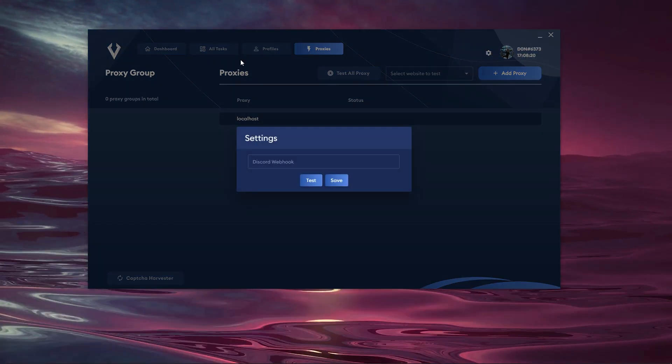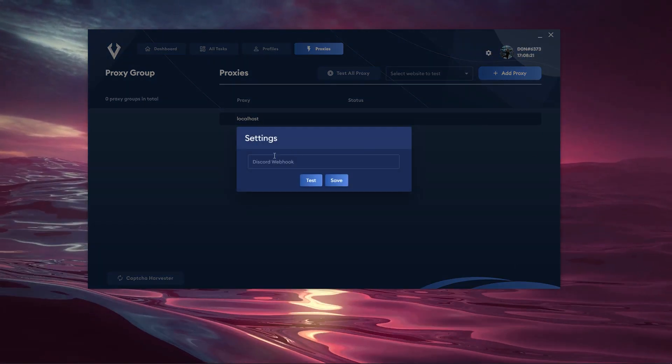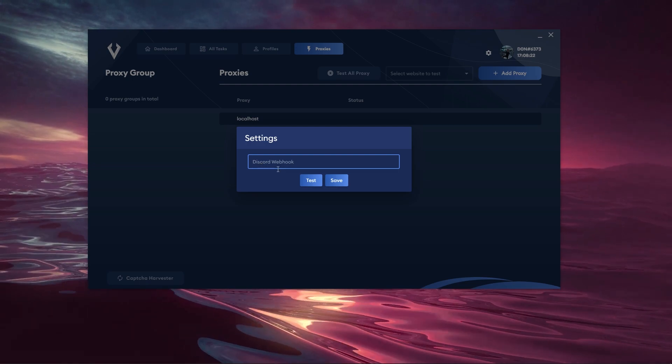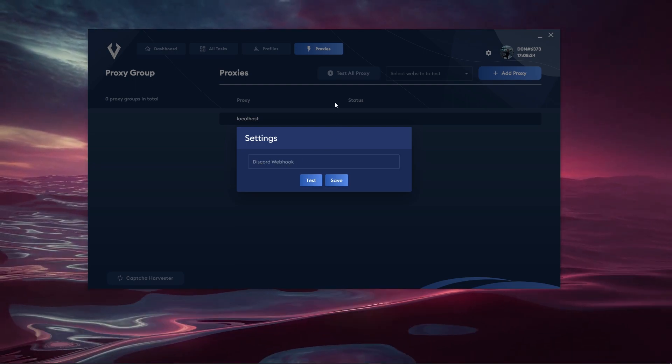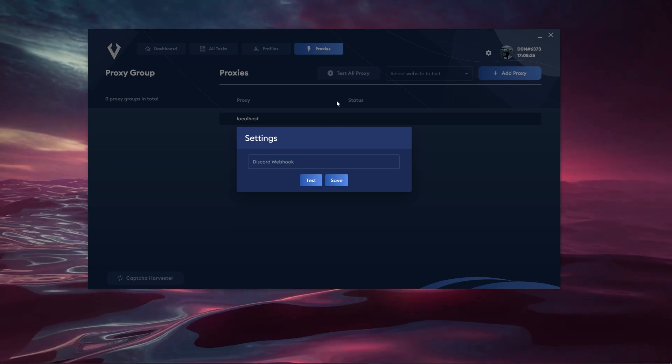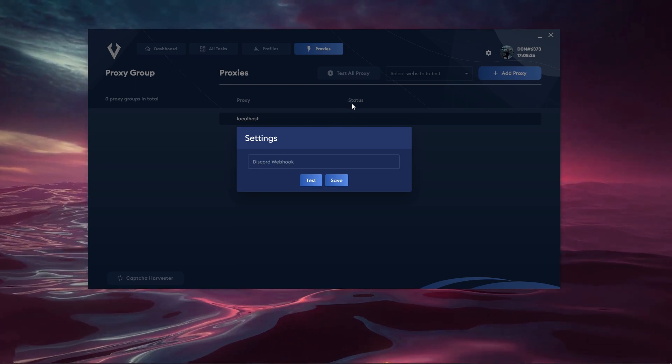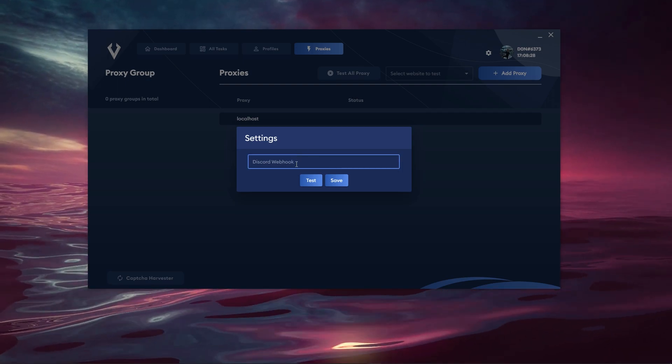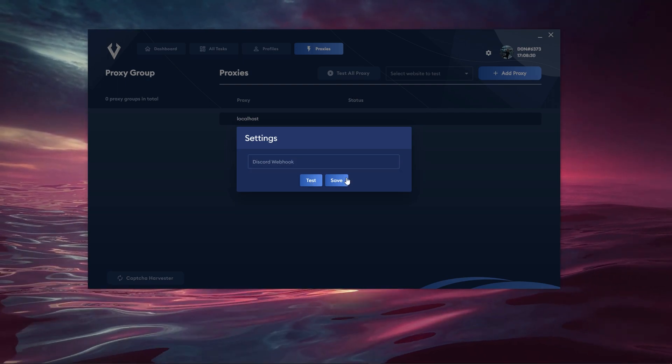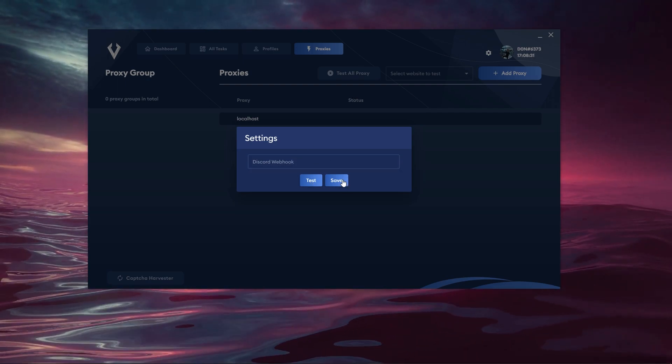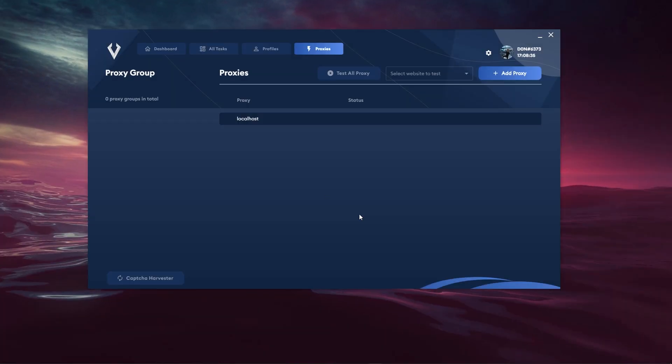When you hit the settings button it's going to show where you can put your Discord webhook to receive notifications from the bot regarding its success, failures and things like that. So once you enter it you can test it to make sure it works and you can also save it as well.